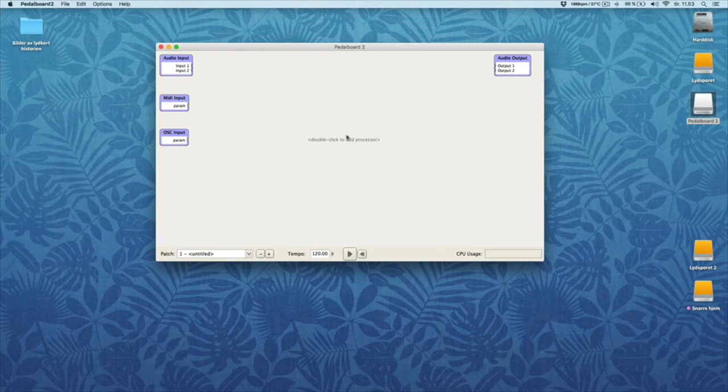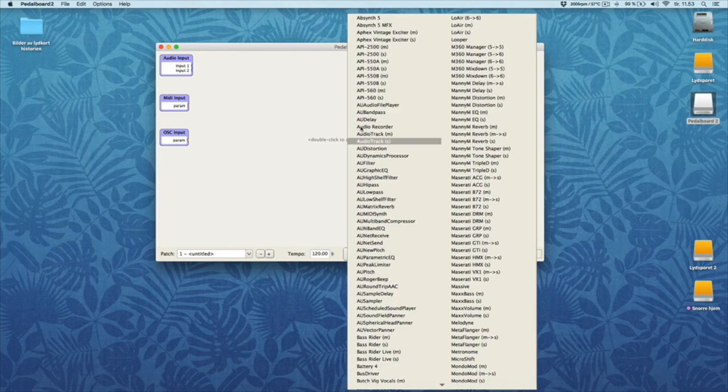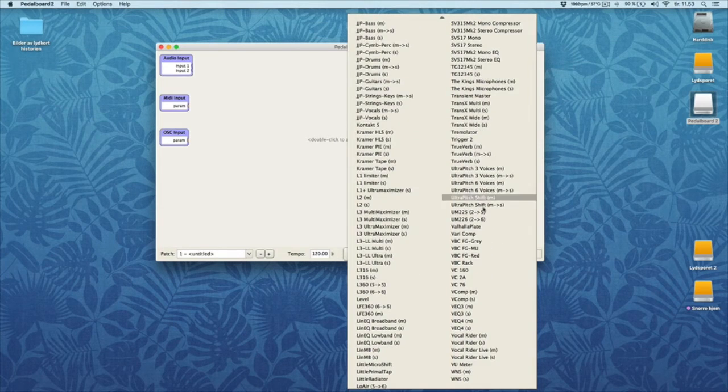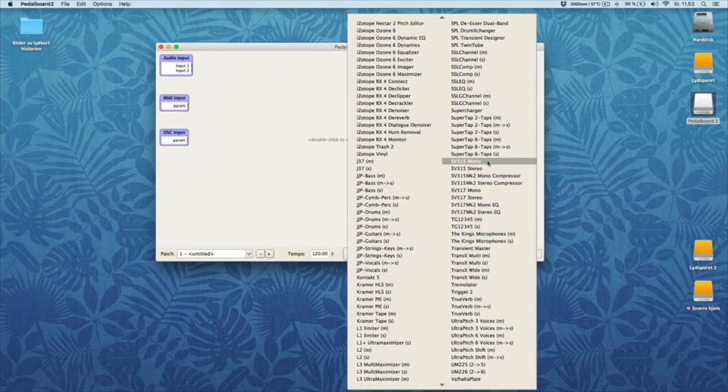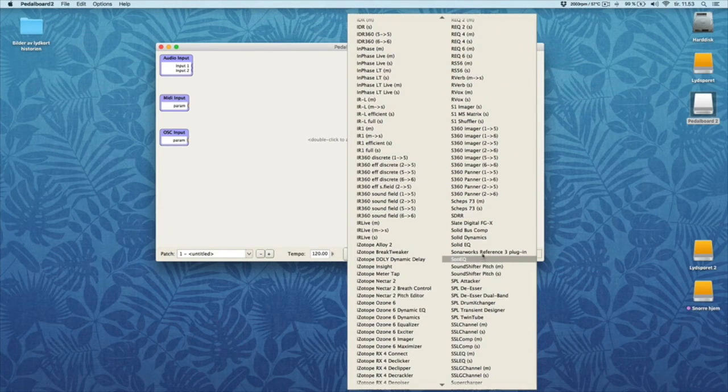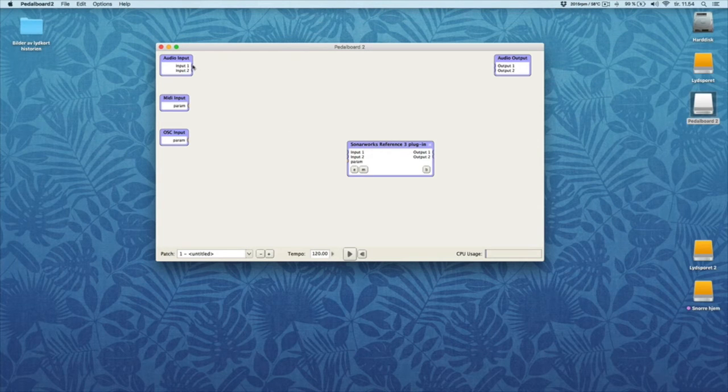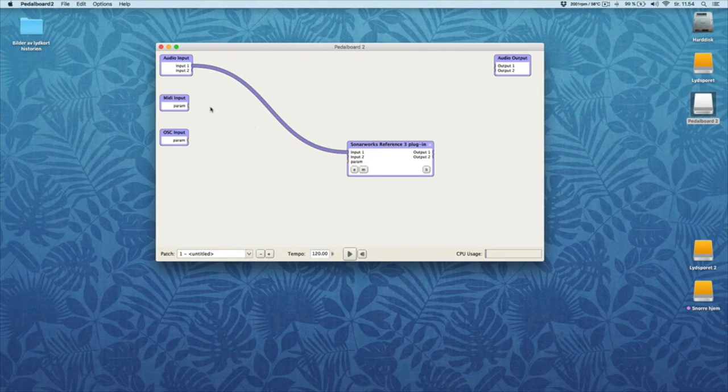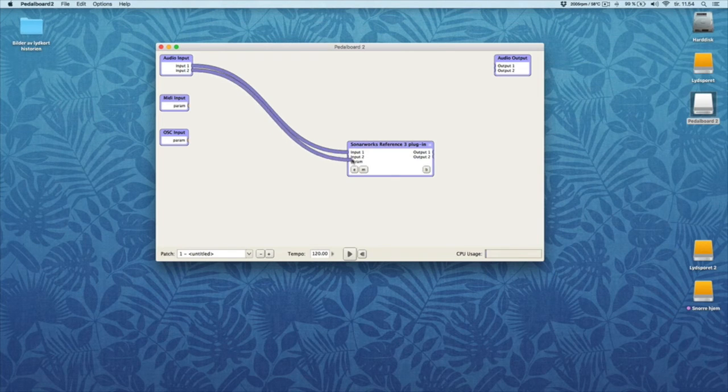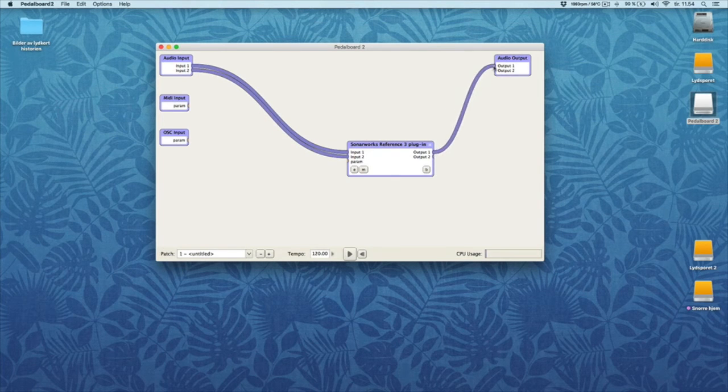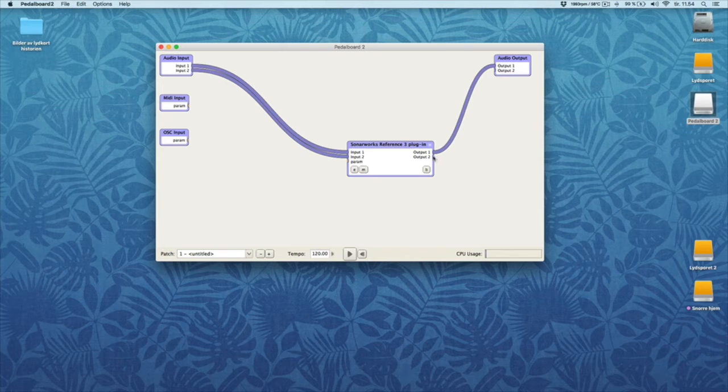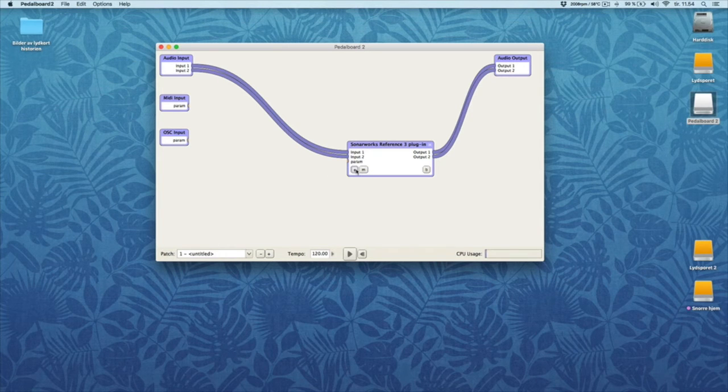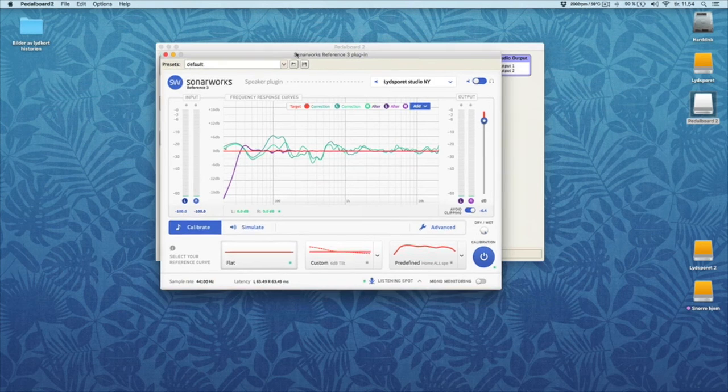And then you have to click to add a processor. So you'll find the plugin Sonarworks here. And then you just drag the input and turn on the plugin.